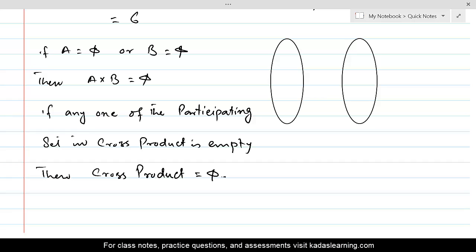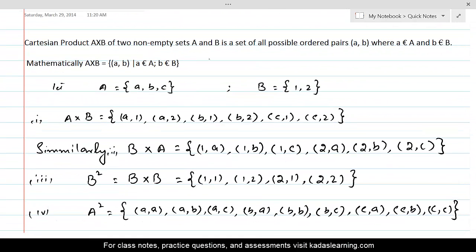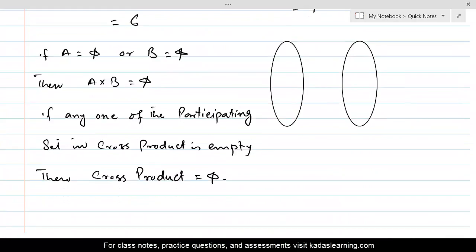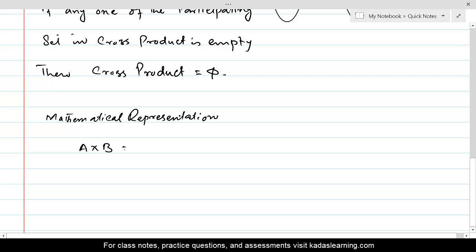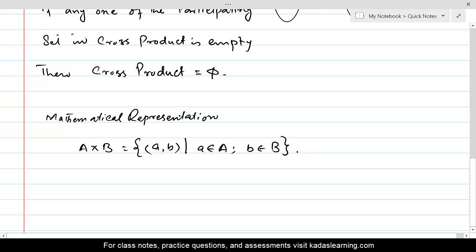Now let's define the cross product using different representations. The mathematical representation we have already used is: A cross B equals the set of all ordered pairs (a, b) such that the first element belongs to set A and the second element belongs to set B. This is how we define the cross product of two non-empty sets A and B in mathematical language.